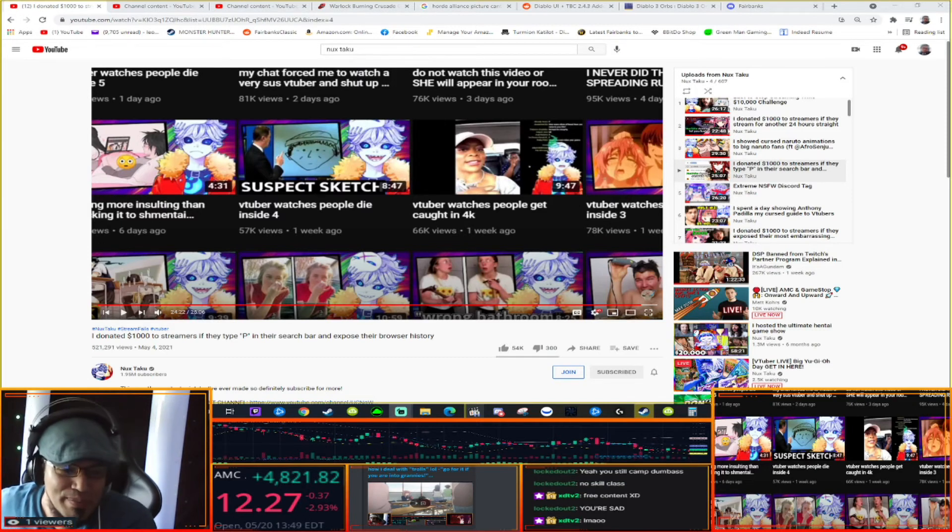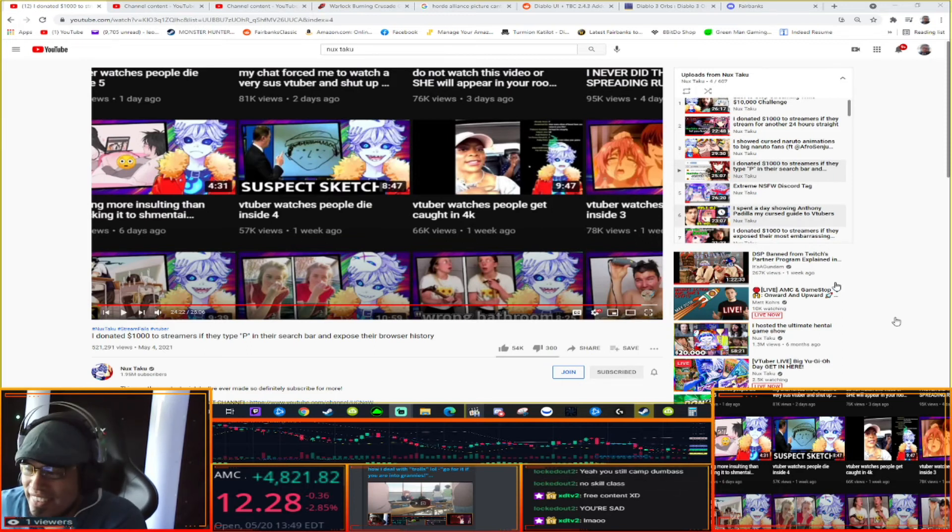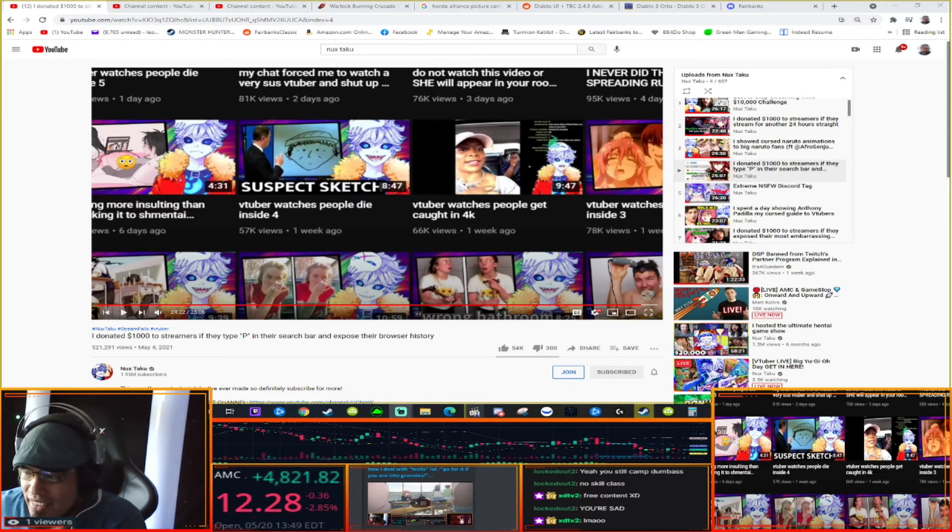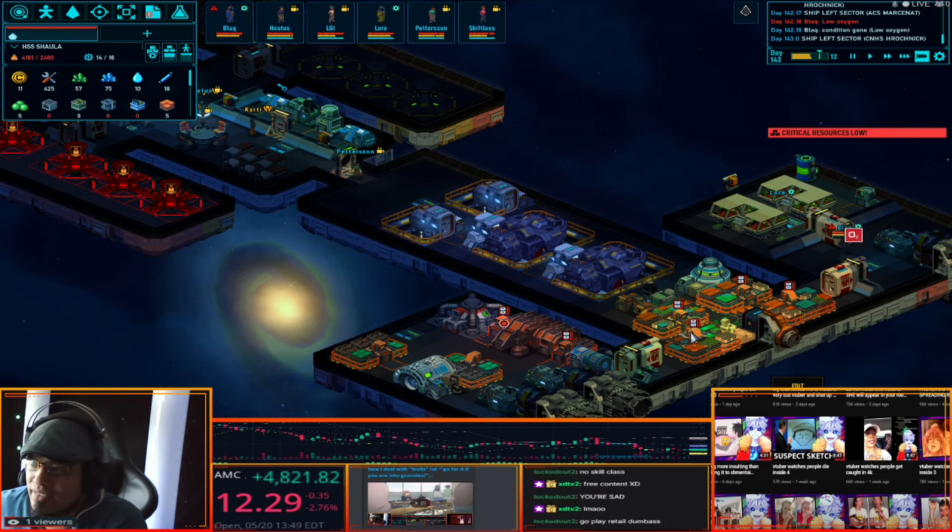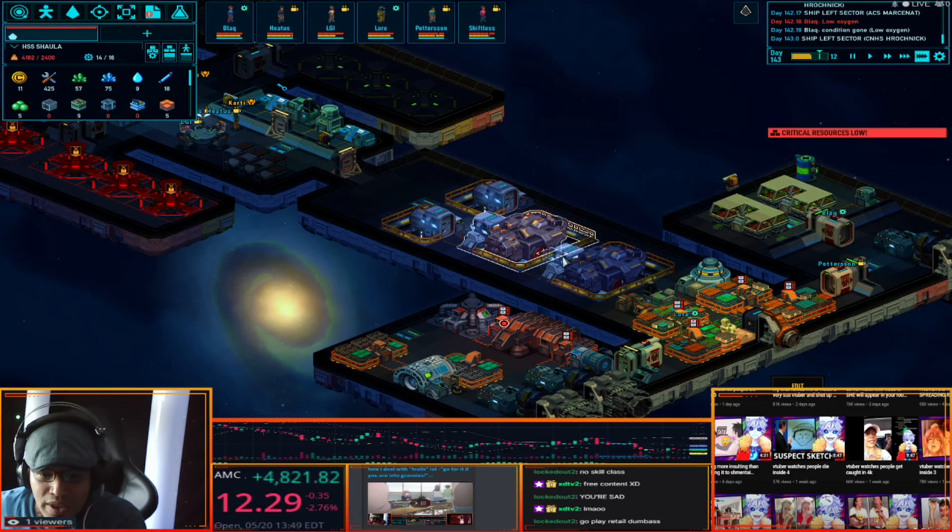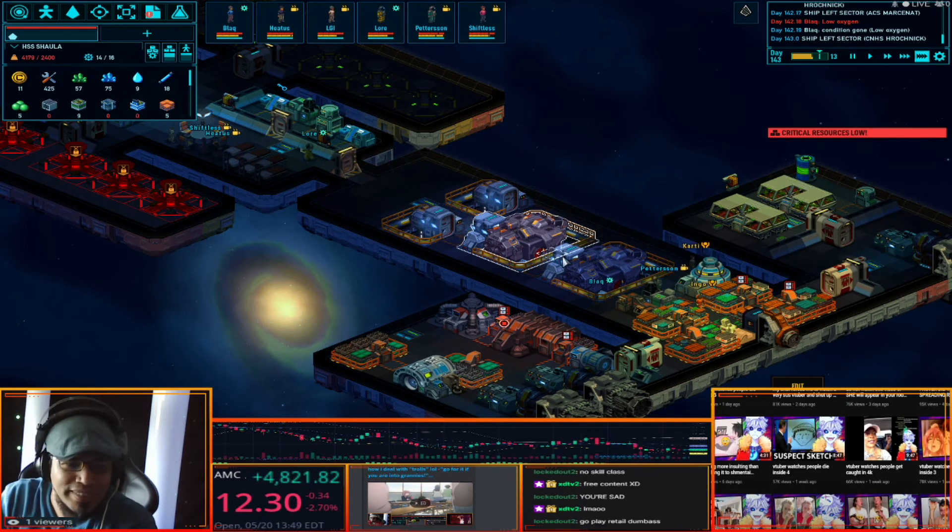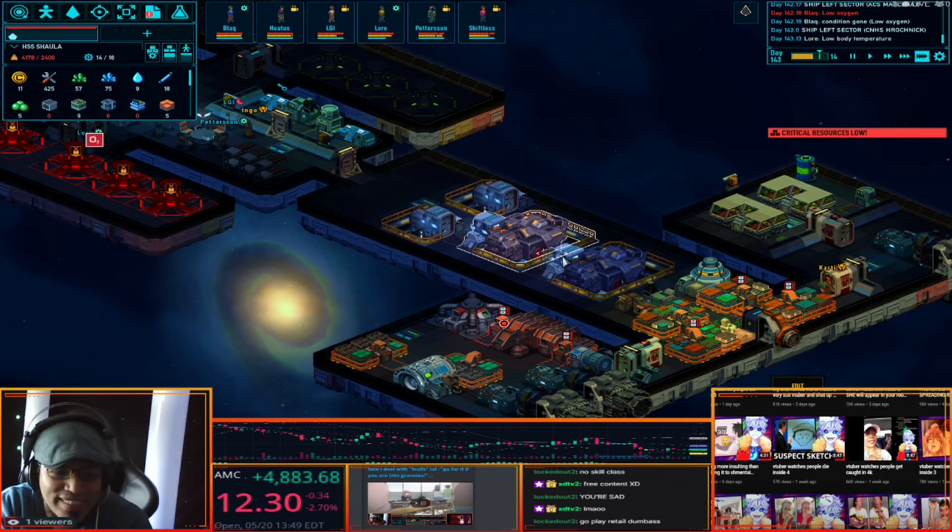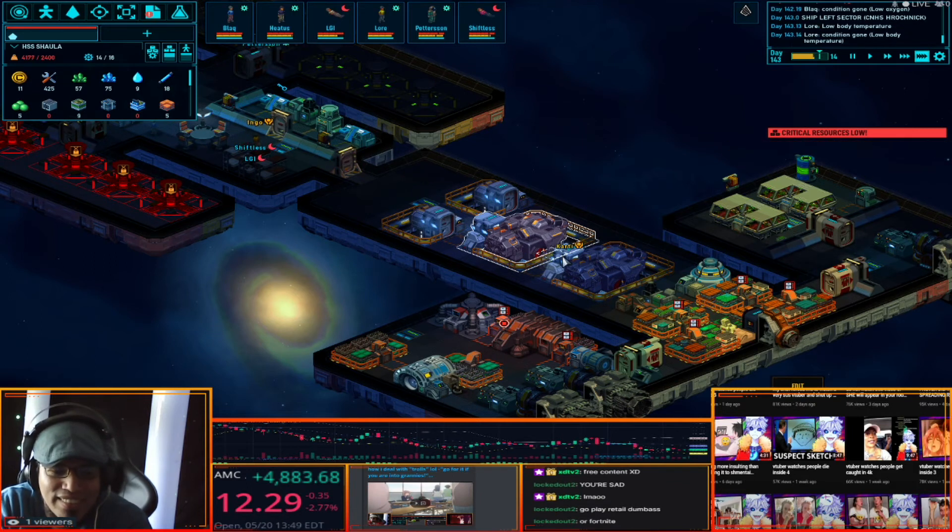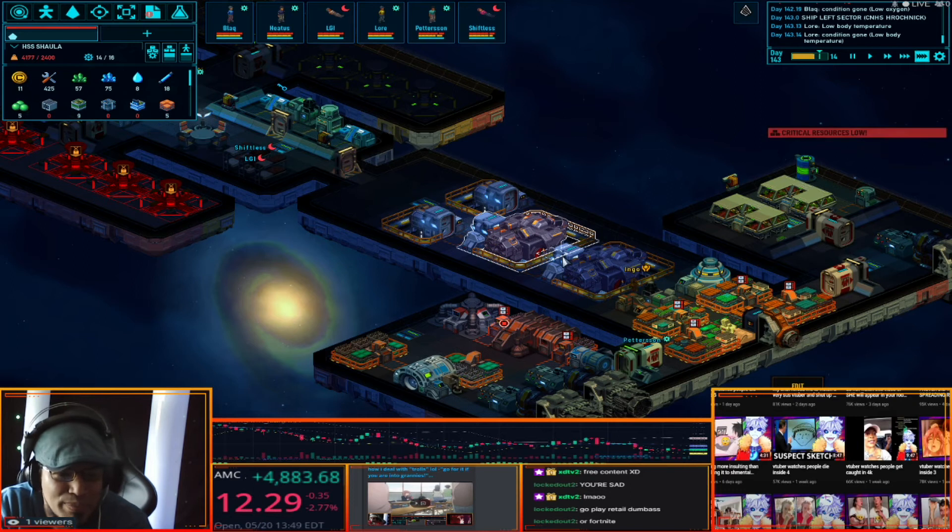You're actually making me want to go back into Classic right now. Or should I call it now Burning Crusade Classic? What should we call it, Burning Crusade? I don't want to call it Burning Crusade Classic. Go play retail dumbass. Why don't you go play retail or Fortnite? Why do you keep bringing up Fortnite dude?